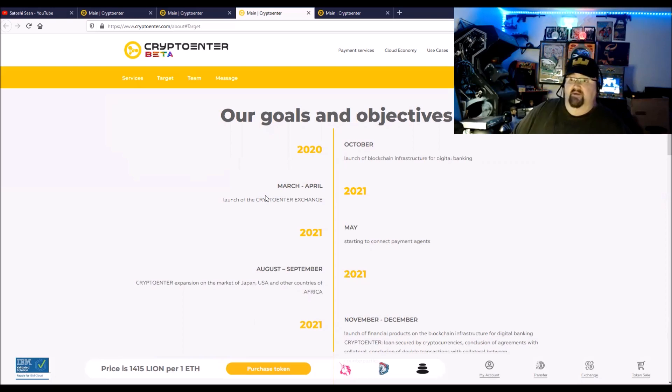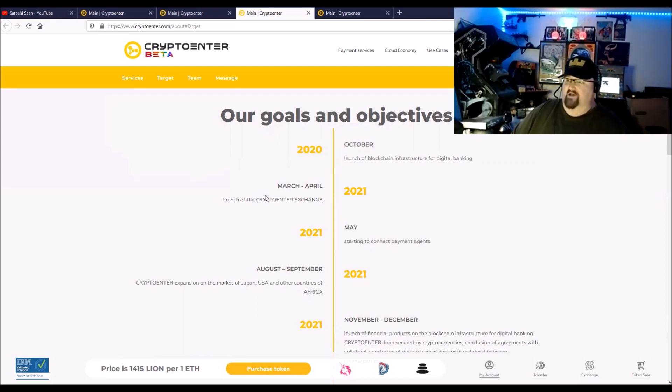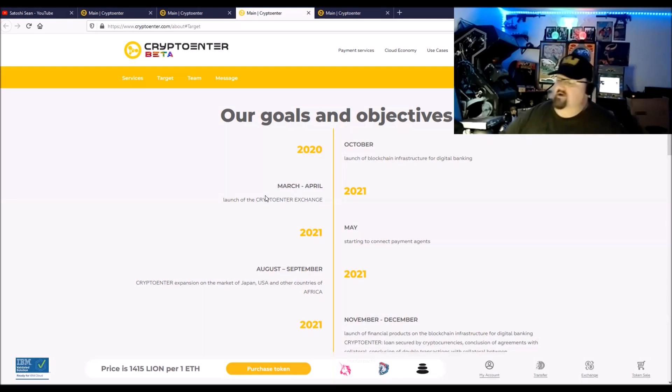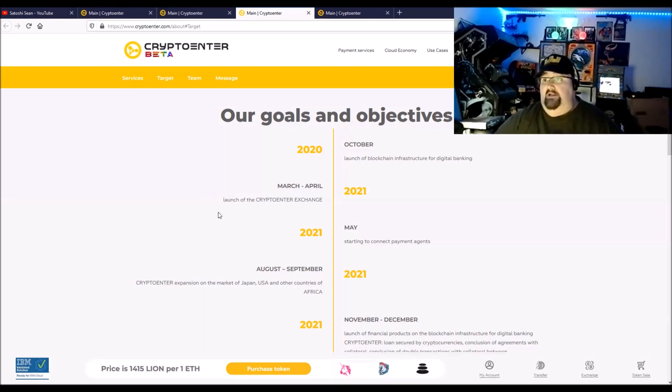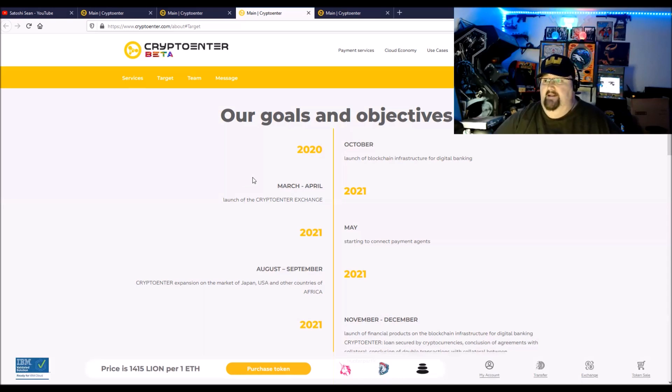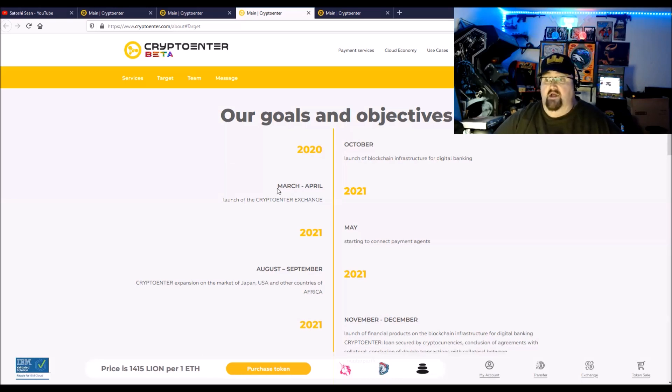I'm going to be following this. I'm probably going to get some of these Lions just personally. Once again, not financial advice, not your financial advisor. Head over there to CryptoEnter.com, I'll leave the link in the description, and check it out. If you have any questions or comments, hit me in the comment section below. Head over to the Telegram and get to know them. That's about it, I'm Satoshi Sean, it was good seeing you and hanging out with you. I'll see you all in the next video.